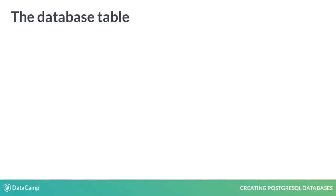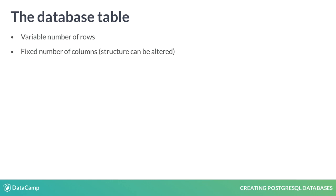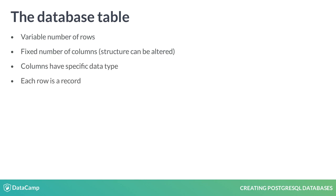Tables are where our data actually lives within the database. Tables consist of a set of rows and columns as you might be accustomed to seeing in a spreadsheet program. Columns are also called fields and have a specific data type. Each row in the table is a record with the value for each field being specific to that particular record. Tables can consist of a large number of records depending on the amount of data that needs to be stored.